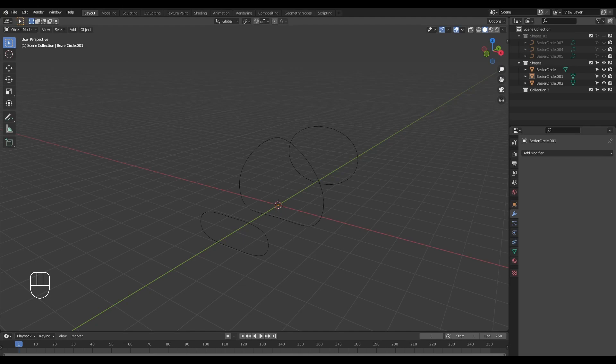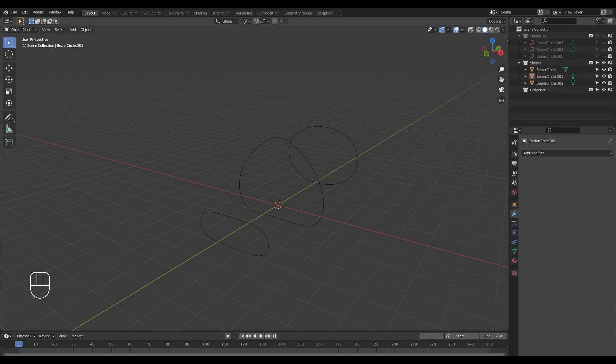Loop Tools enables us to automatically loft shapes using a script. The loft function is a rather important one. Those of us who are acquainted with CAD modeling applications will attest to how invaluable it is. Before we move on, let's go over some of the conditions we need to satisfy in order to achieve predictable results.